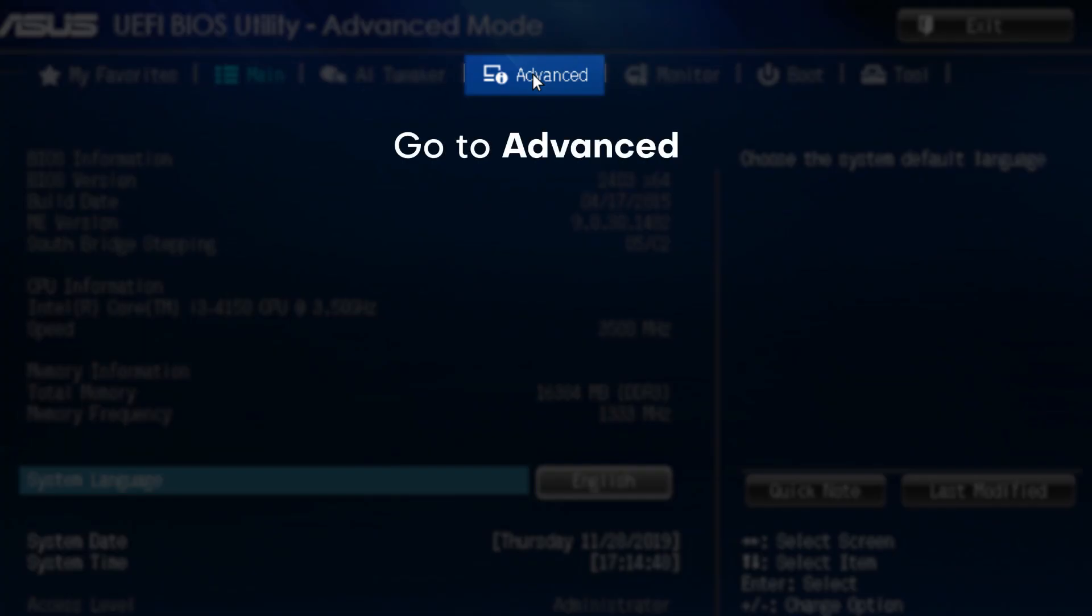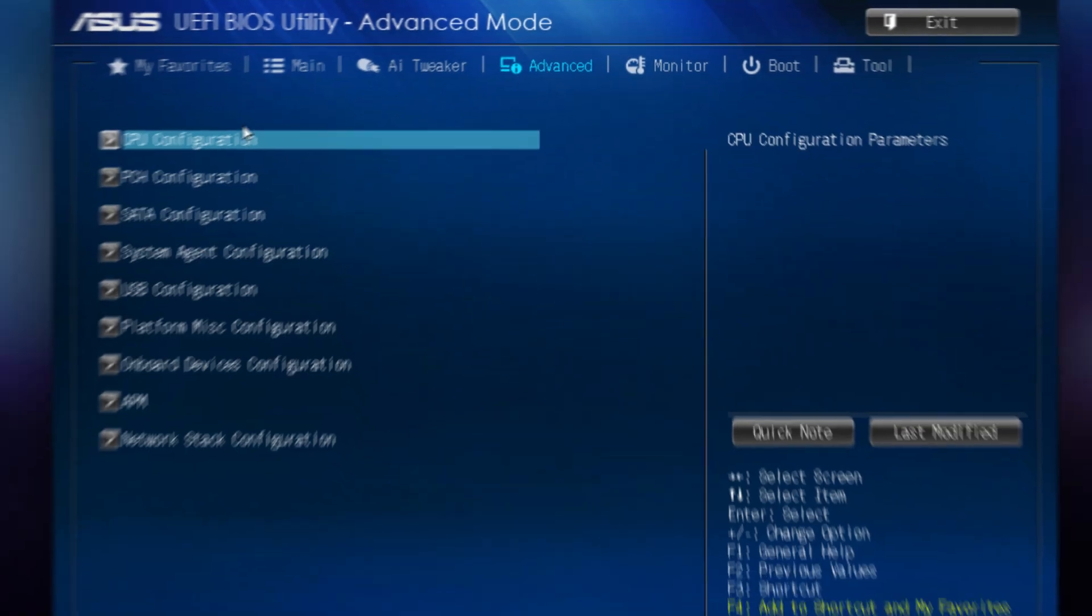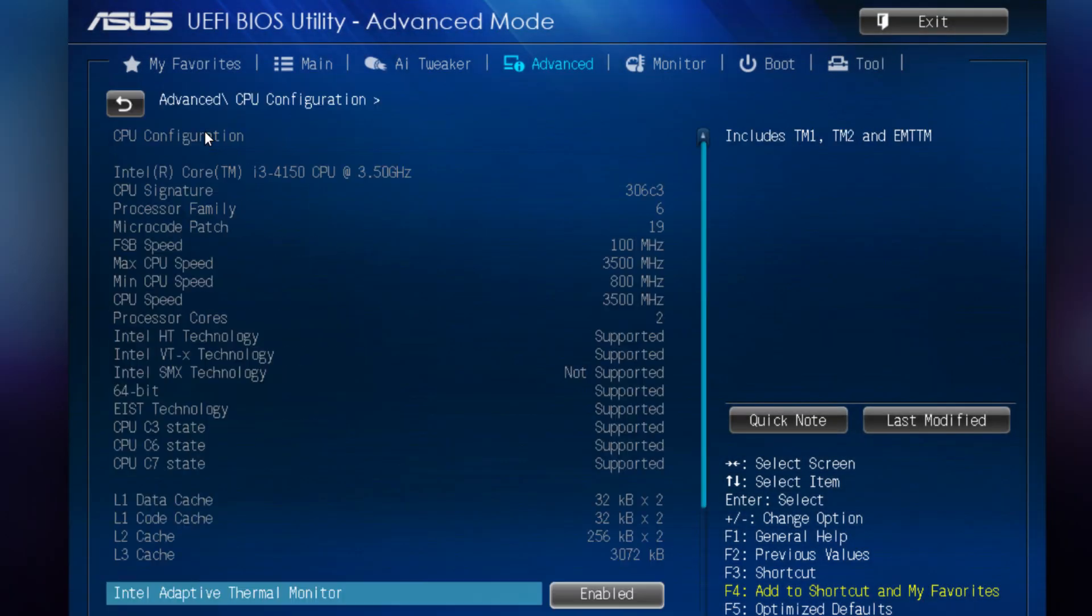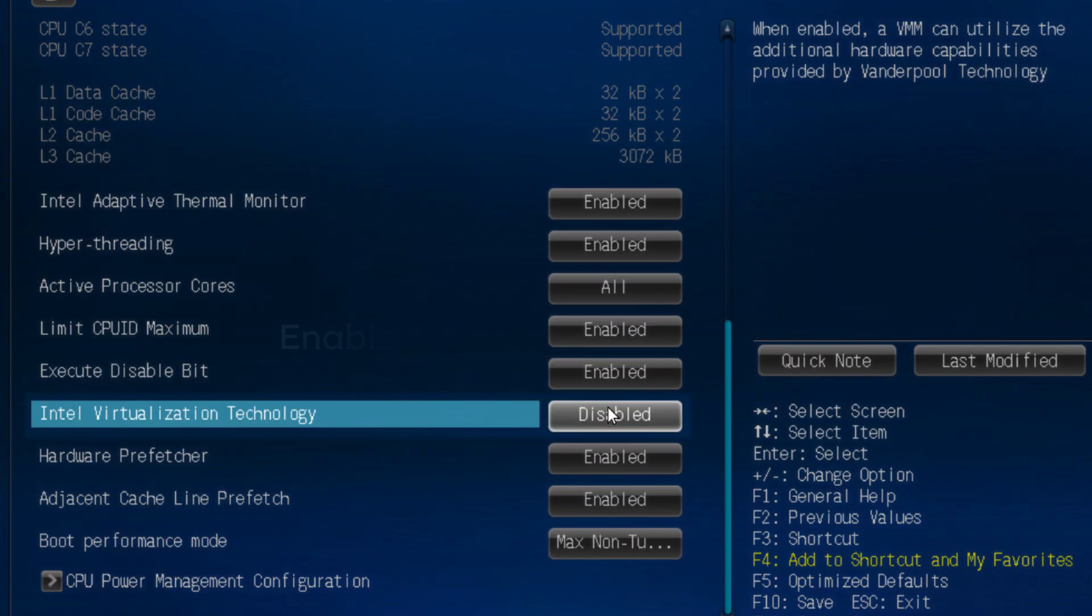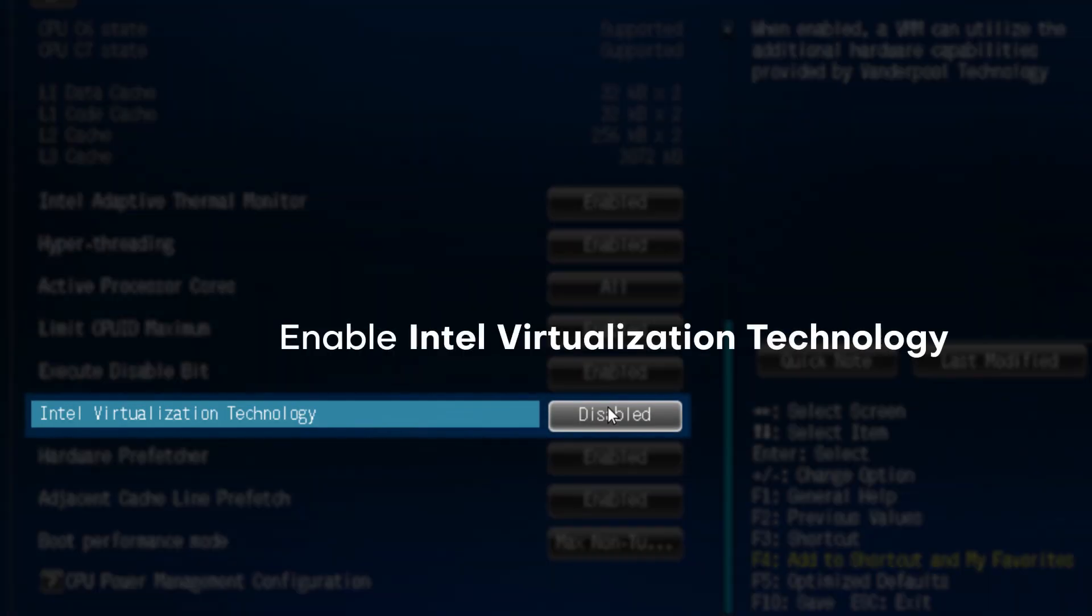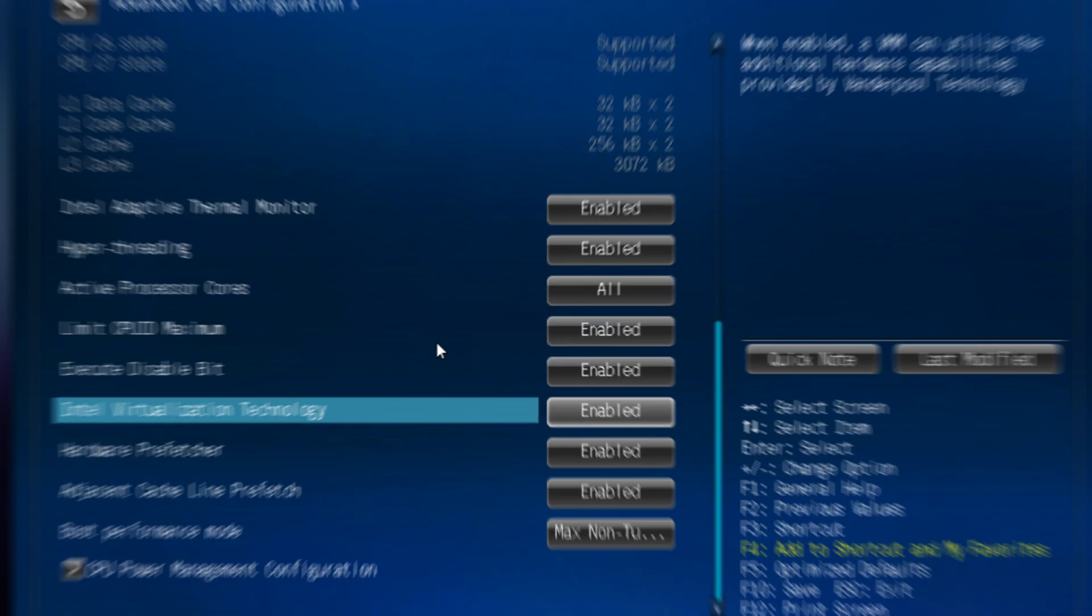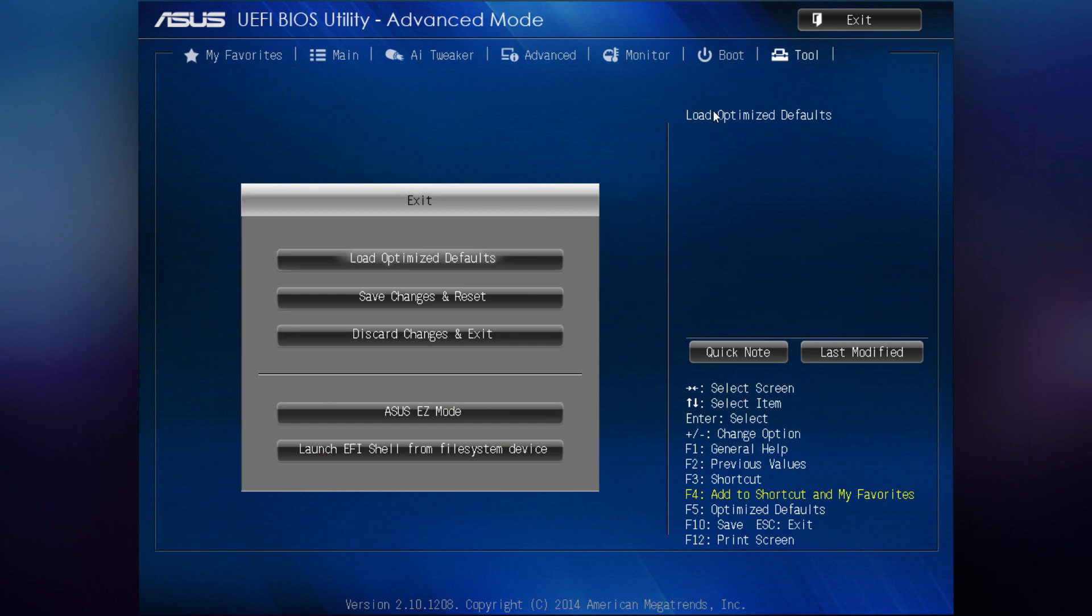Go to Advanced, then enter CPU Configuration. Look for Intel Virtualization Technology and enable it. When you're done, exit BIOS by saving the changes.